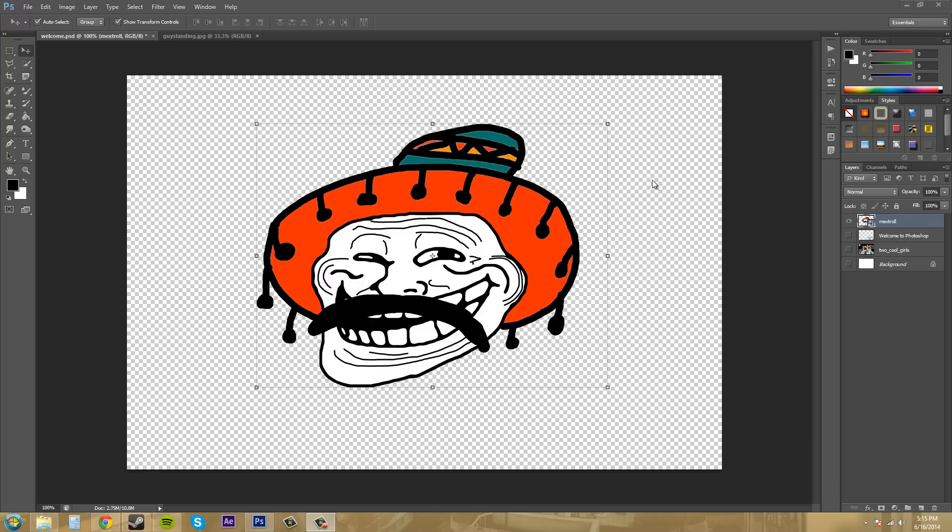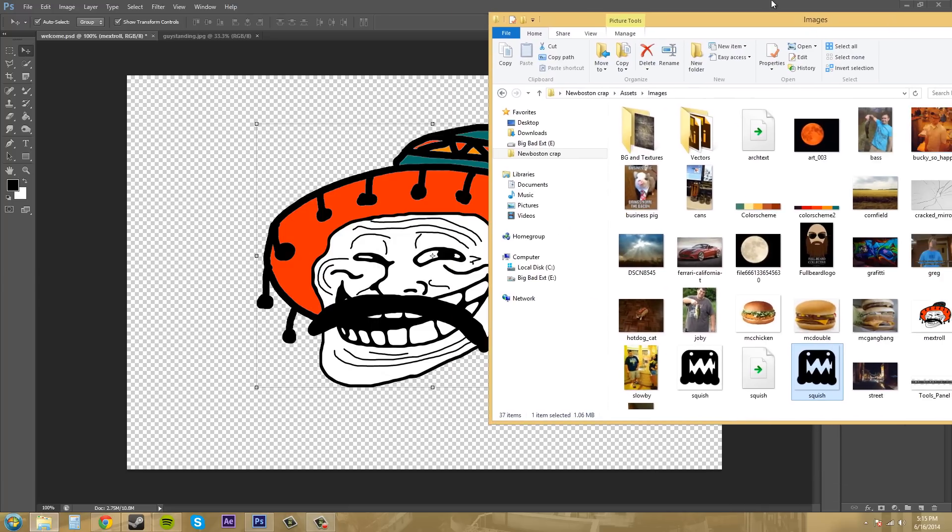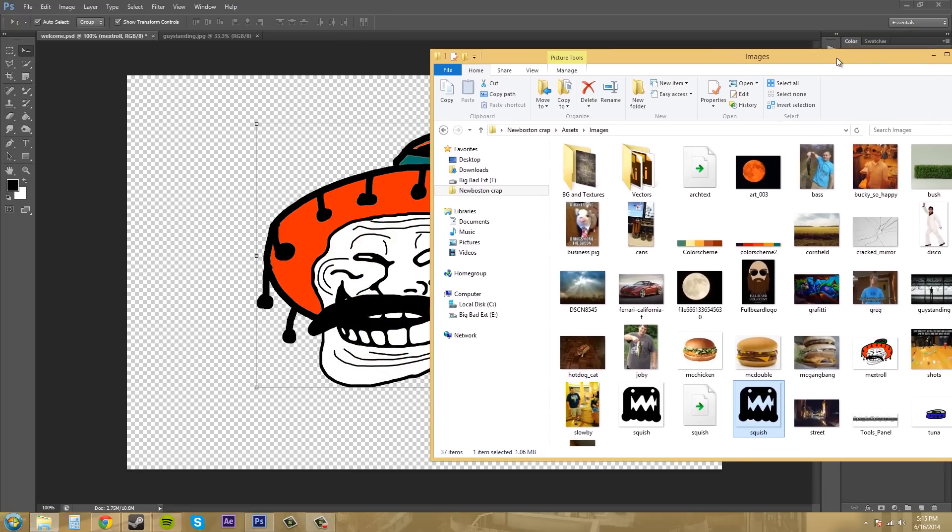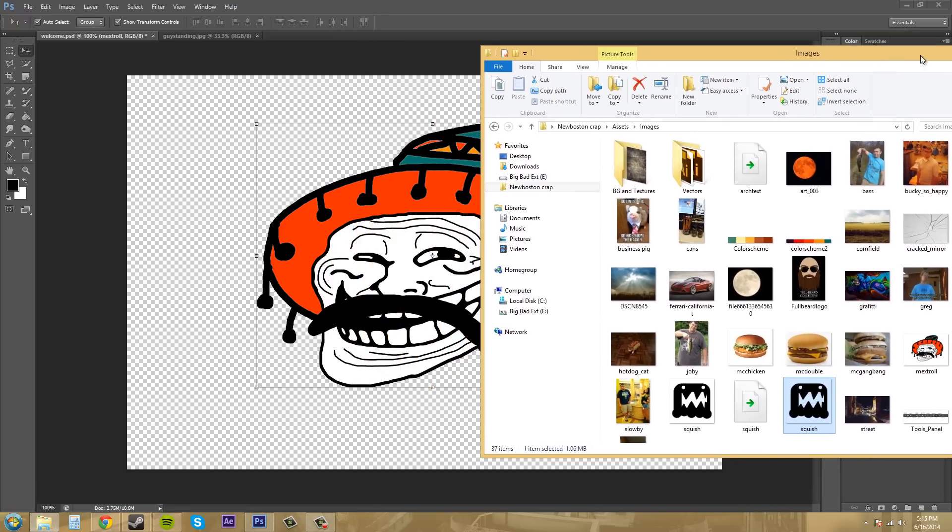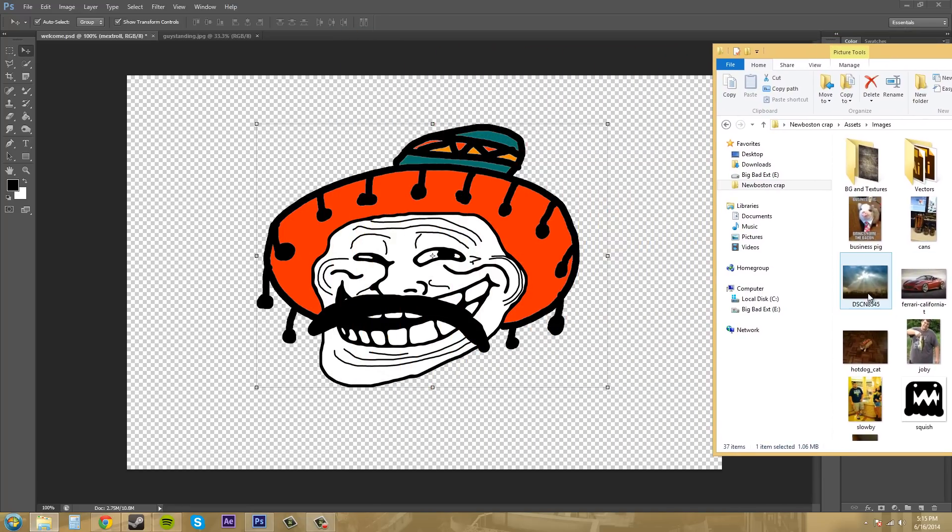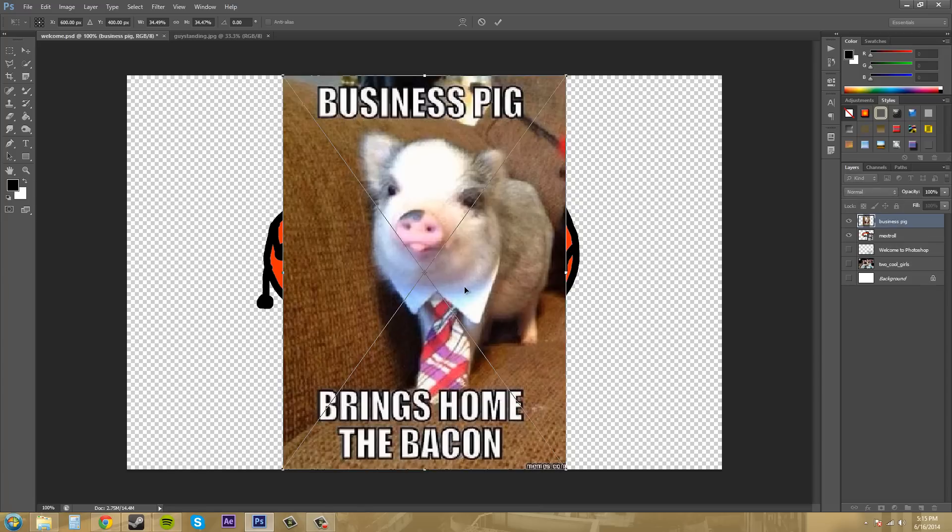Another way to bring an image into Photoshop is to just drag it from your folder. If I bring my folder over from my other monitor, I have a bunch of images in here. If I take one of these images and just drag it, it'll place the image here into the area.